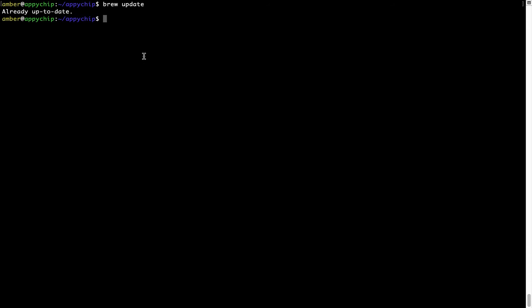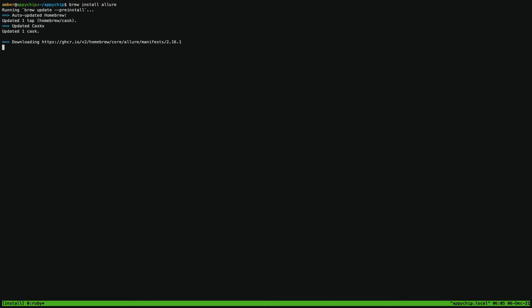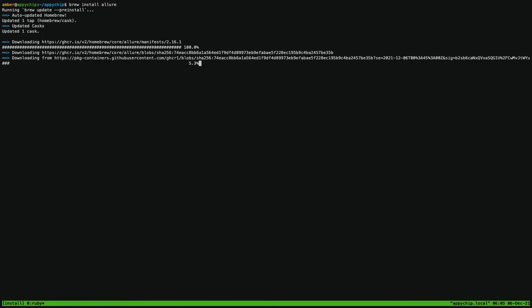Now to install the app, let's run the brew install command. Note that if during installation you are prompted to enter a password, enter your Mac user's password to continue. That's it — the installation was successful.